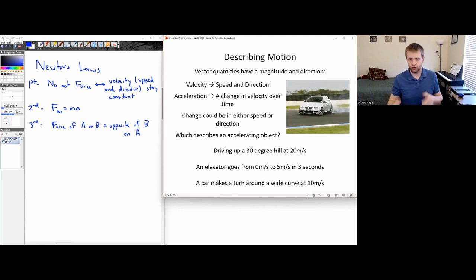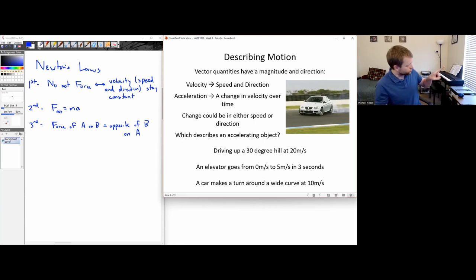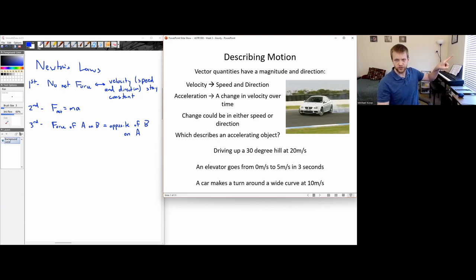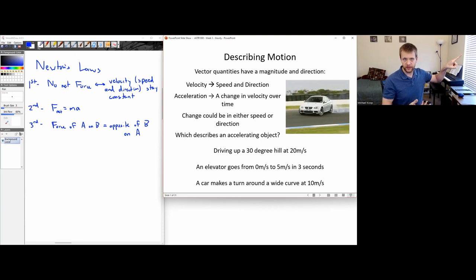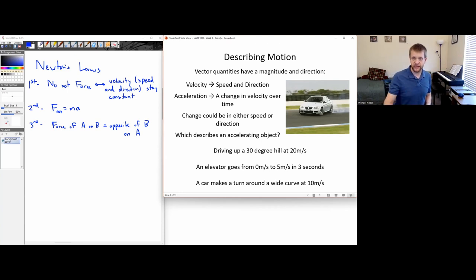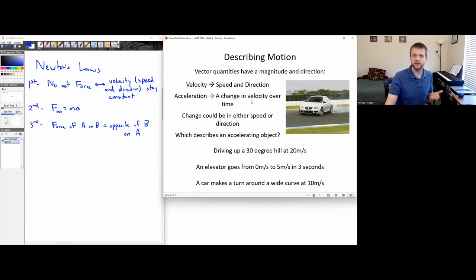Let's start with driving up a 30-degree hill at 20 meters per second. If I'm going at the same speed in the same direction the whole time, my speed and direction are the same, so that velocity is not changing. In this first case, I would not be accelerating.